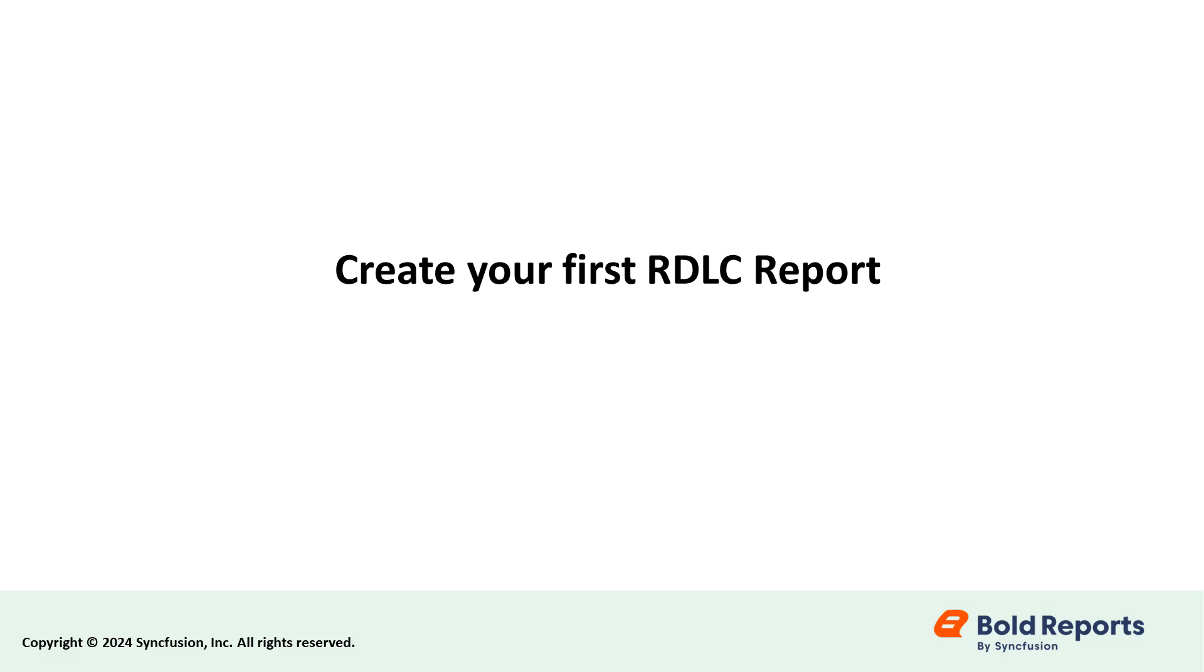Hello everyone. Welcome to this video on how to create an RDLC report using the Bold Reports Report Designer.